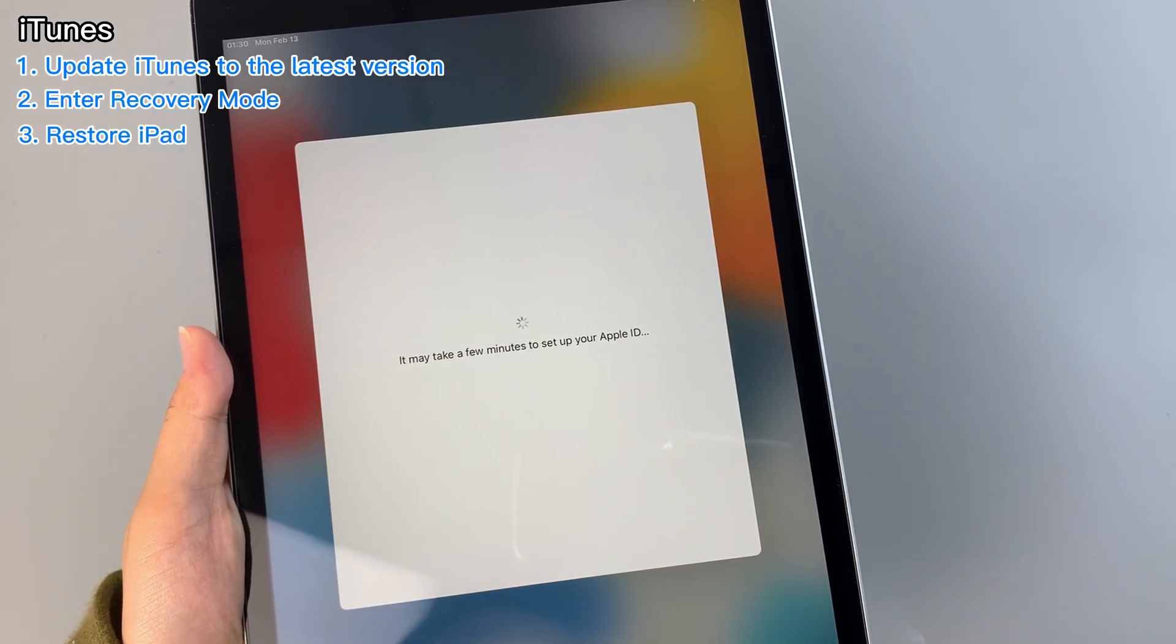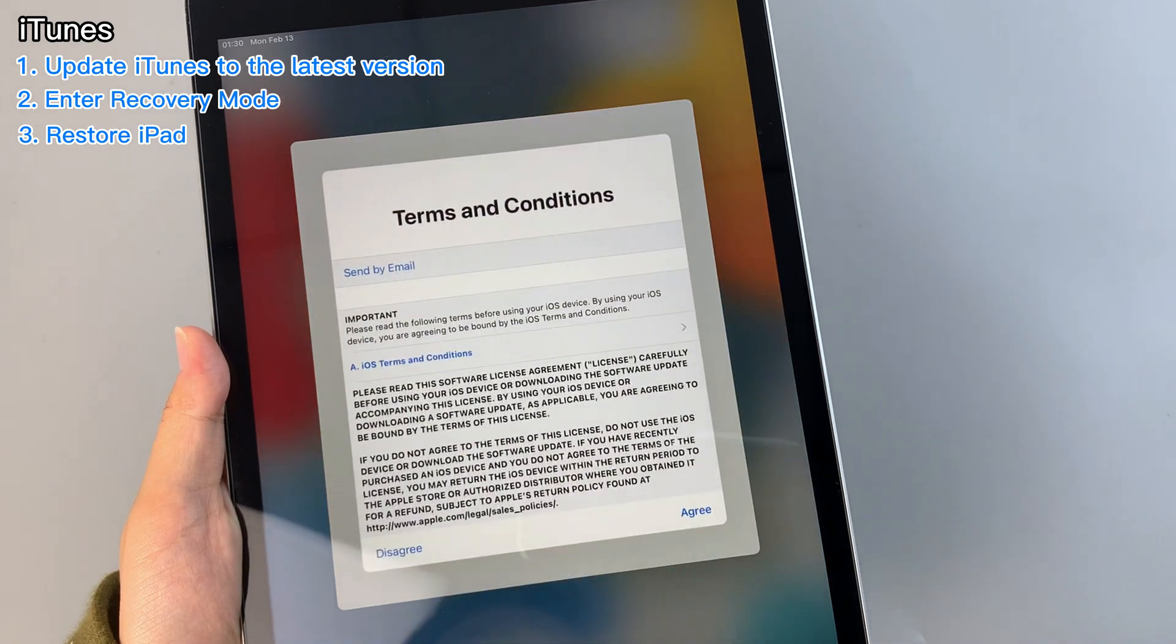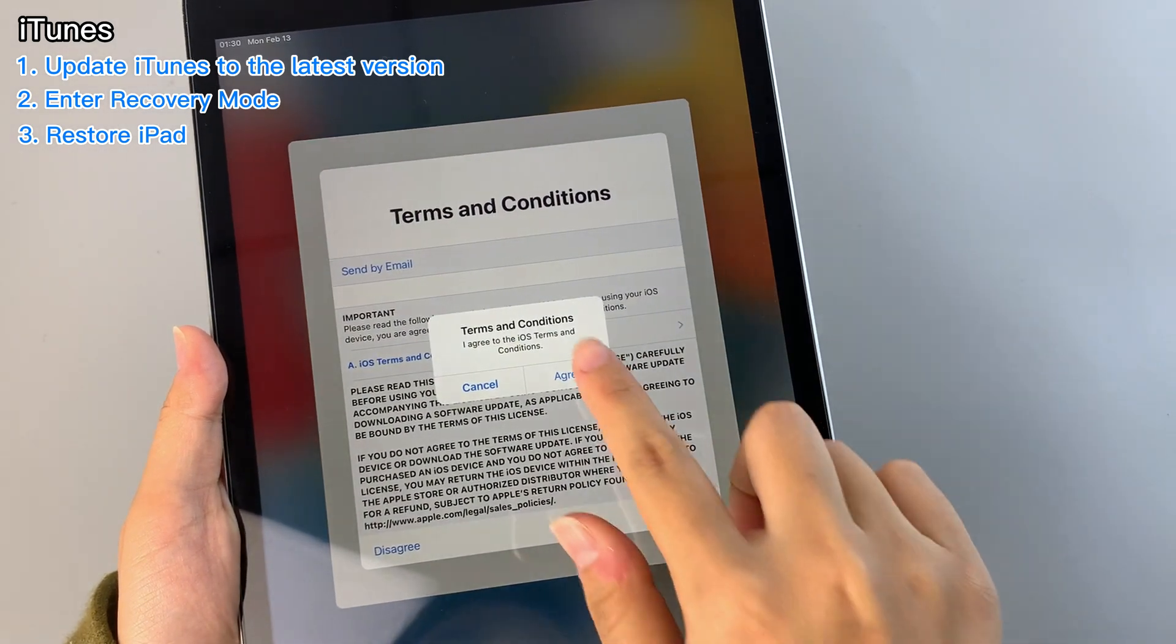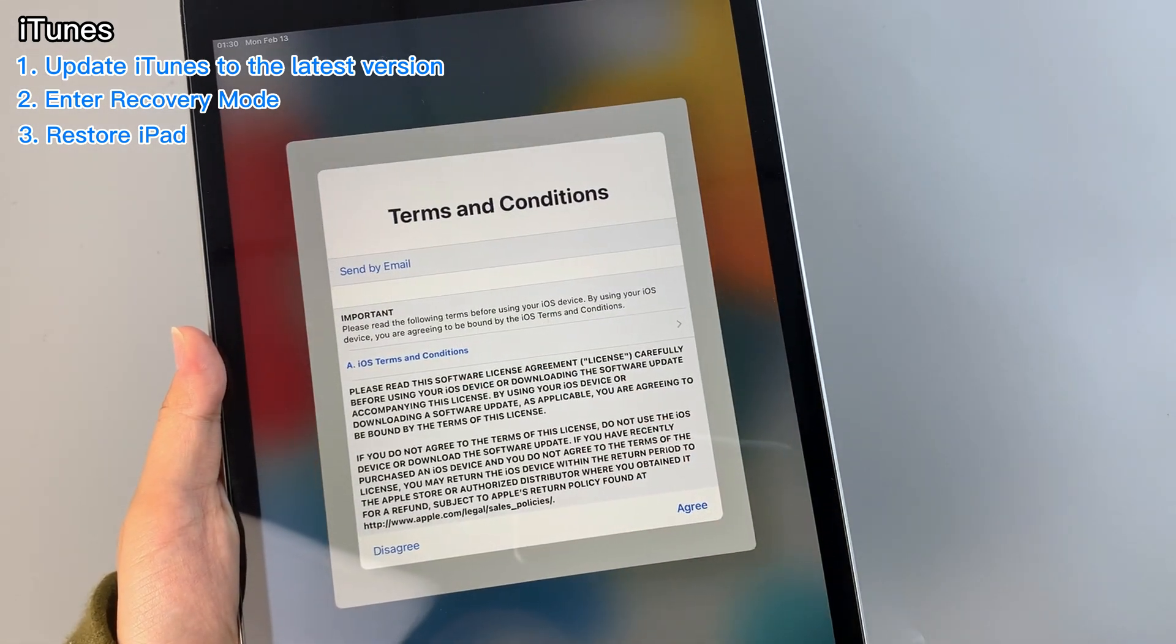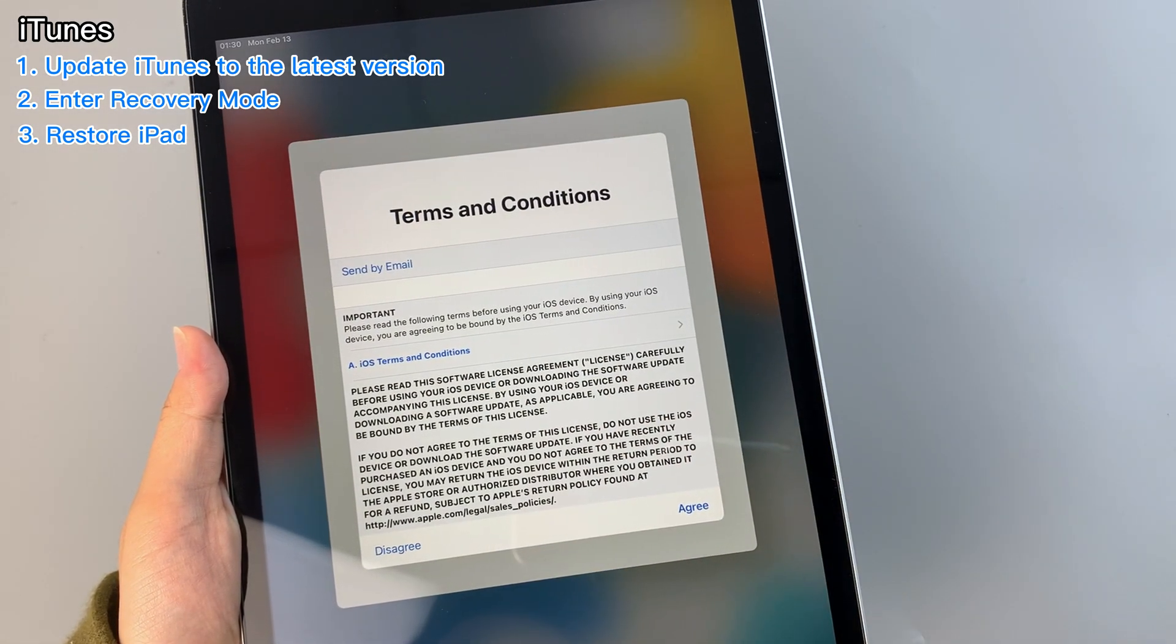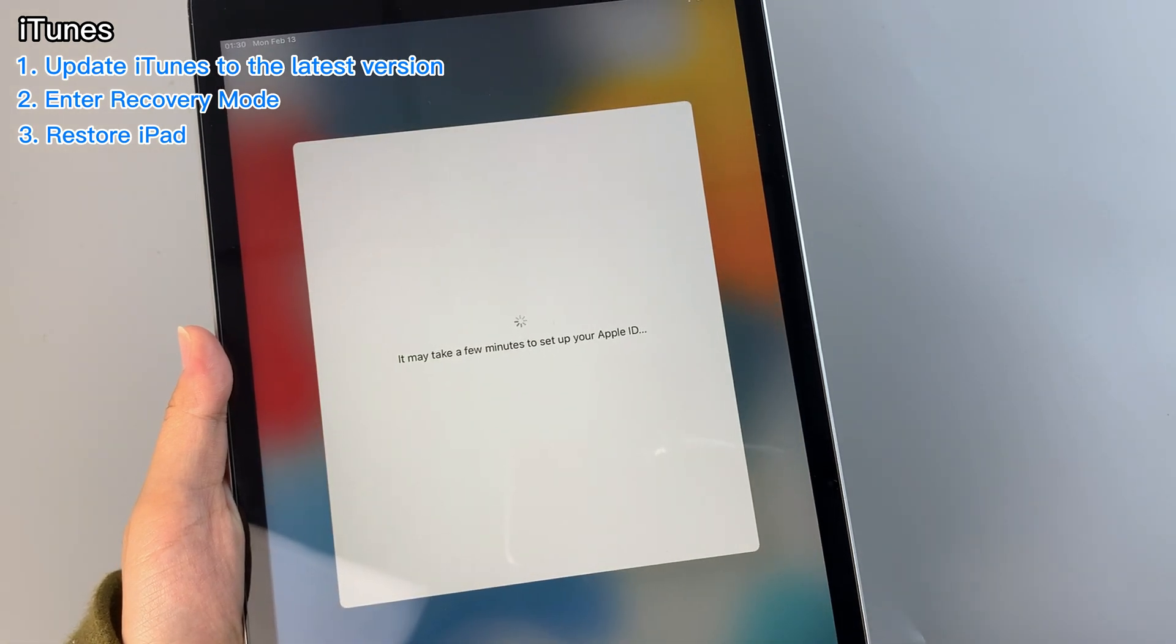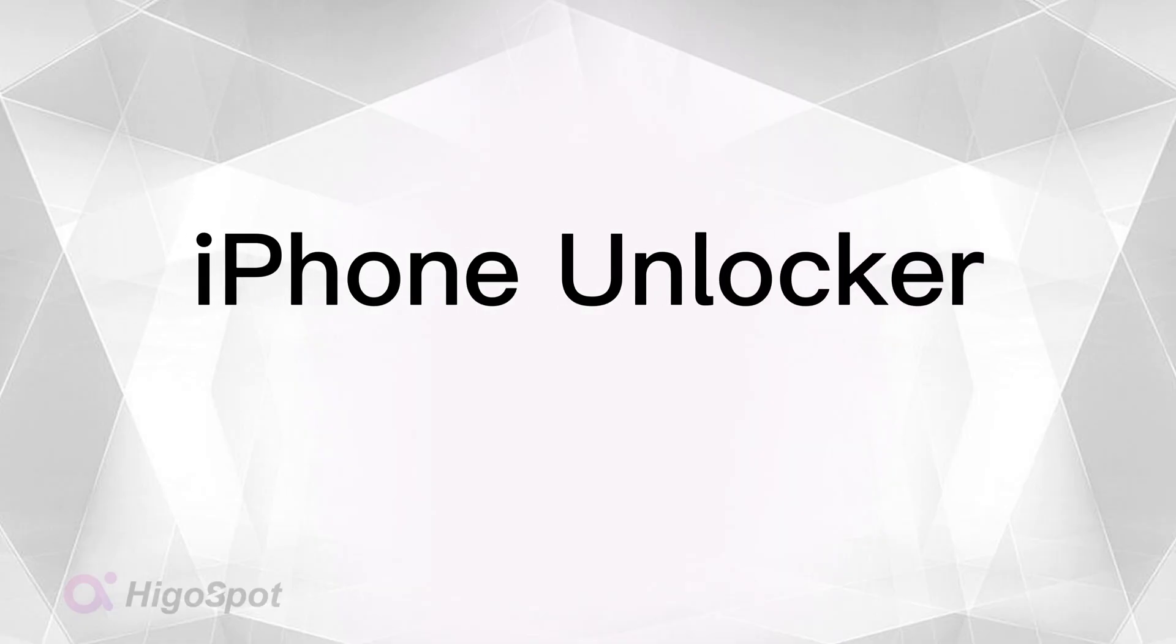Restoring iPad through the iTunes software with everything piled up in its main page can be exhausting, but you don't have to put up with it. iPhone Unlocker comes with a straightforward interface enabling you to figure out how to reset a locked iPad in seconds.